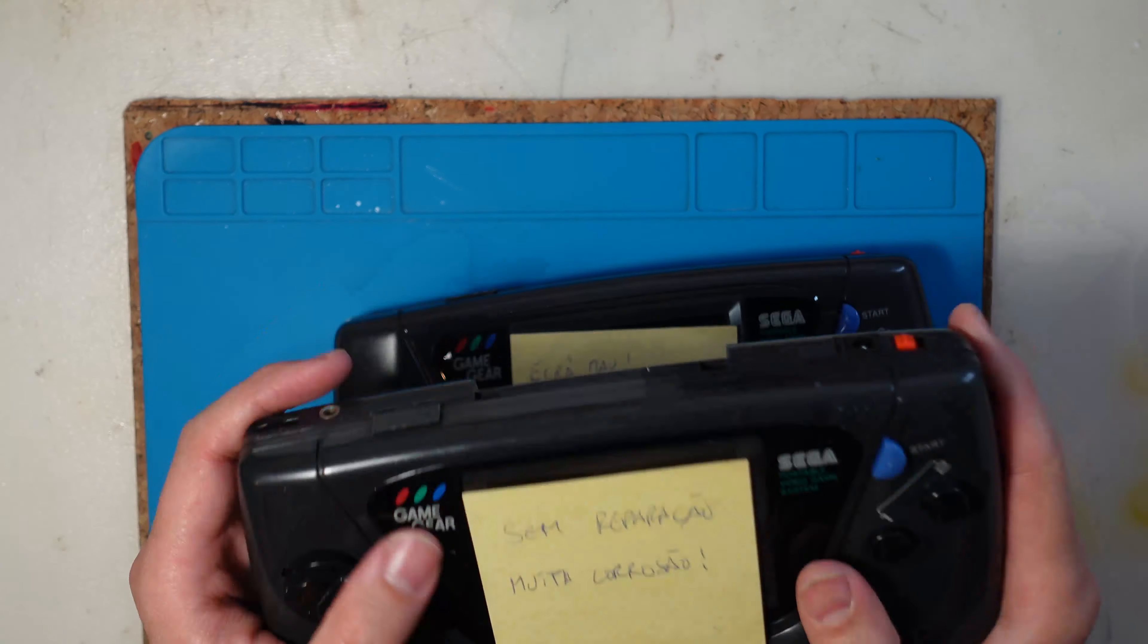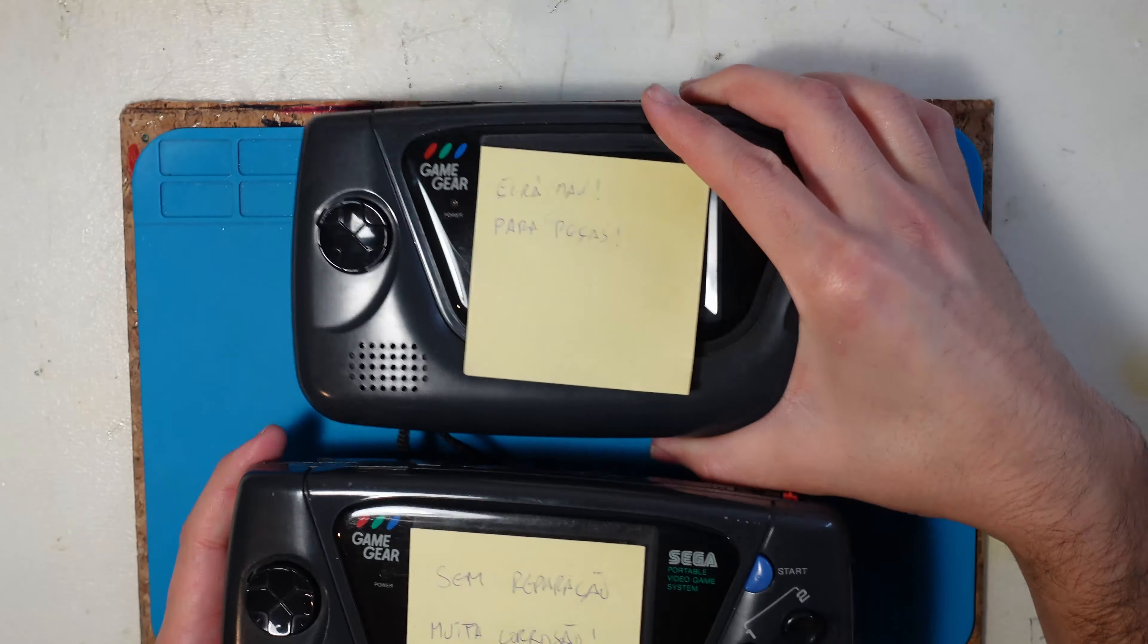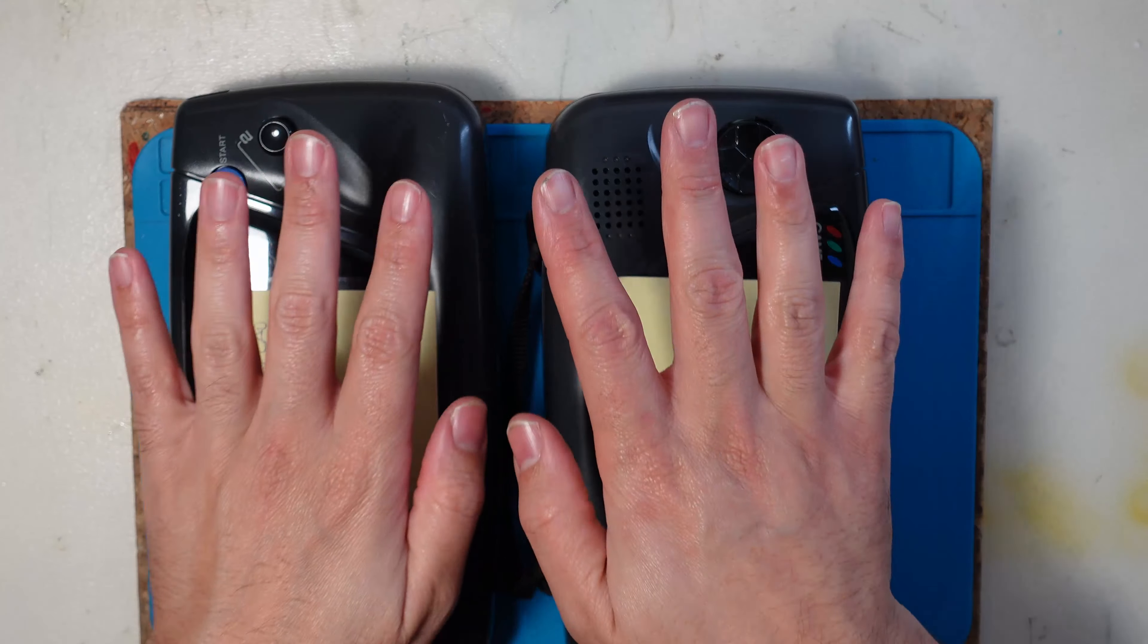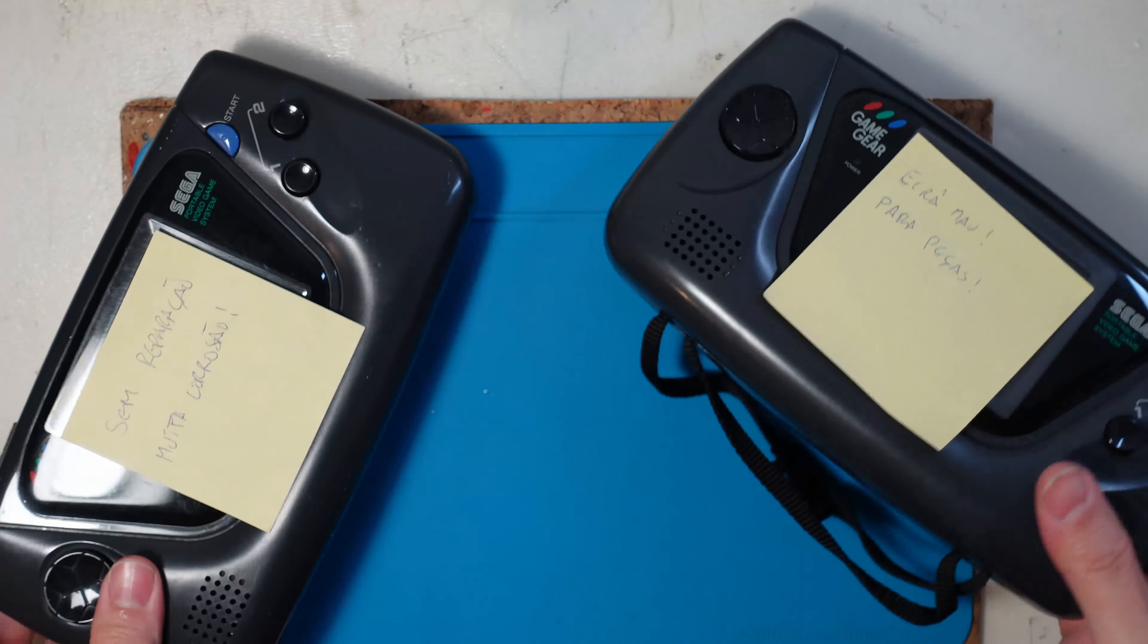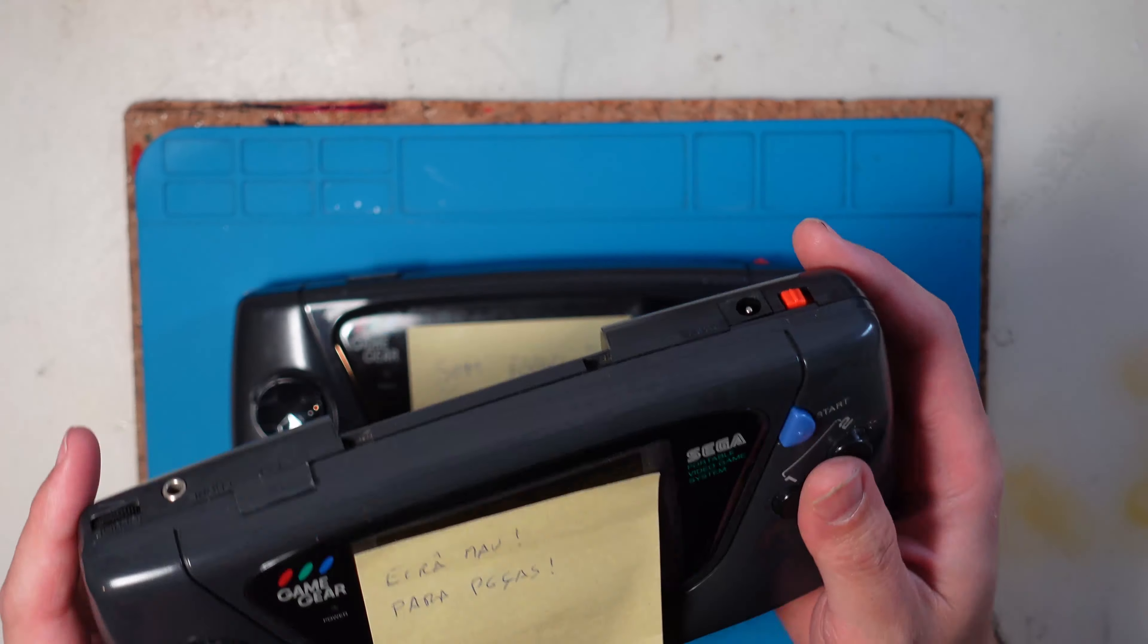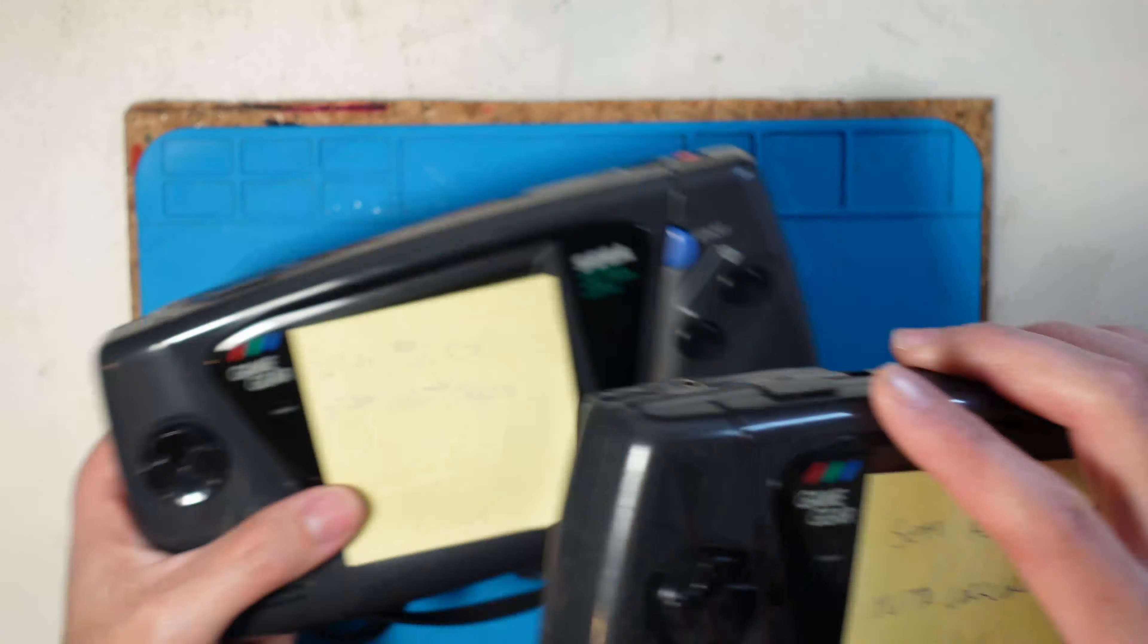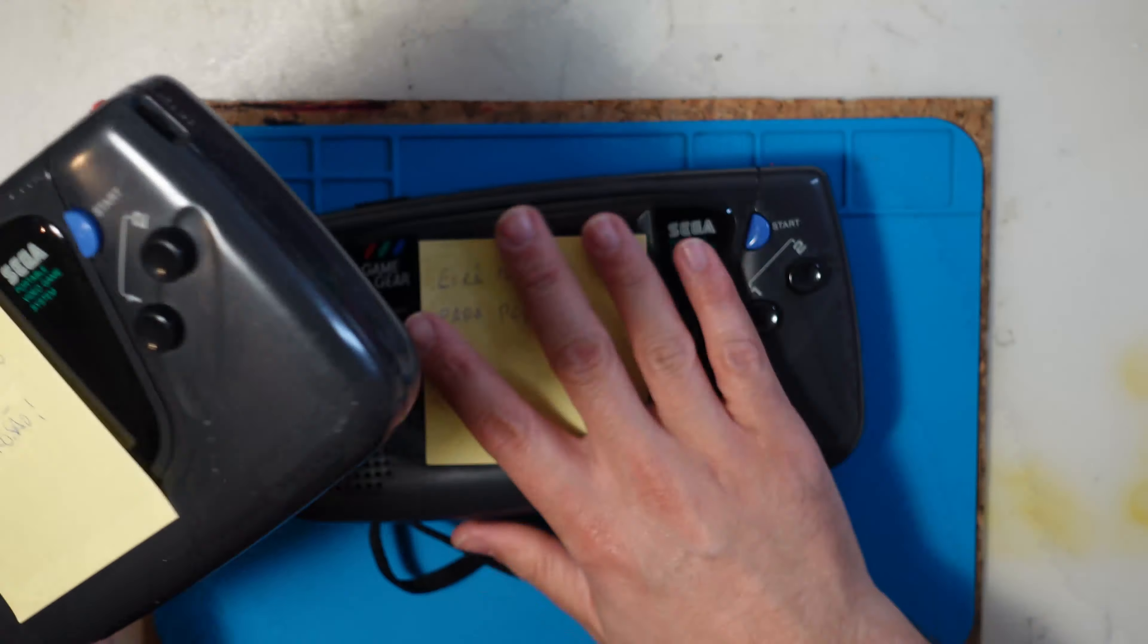So what I have here are two of the most beautiful consoles ever made. These are two Game Gears from the same customer. At the time, he brings up three Game Gears and I could install a McWill kit on one of them. It was tremendously awesome, but these other two became just for parts.